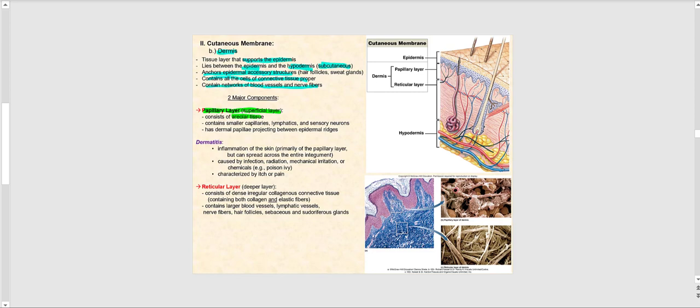What we find in the papillary layer among the areolar connective tissue are the smaller blood vessels — the capillaries — the lymphatics, and sensory neurons. It also has dermal papillae projecting between epidermal ridges.